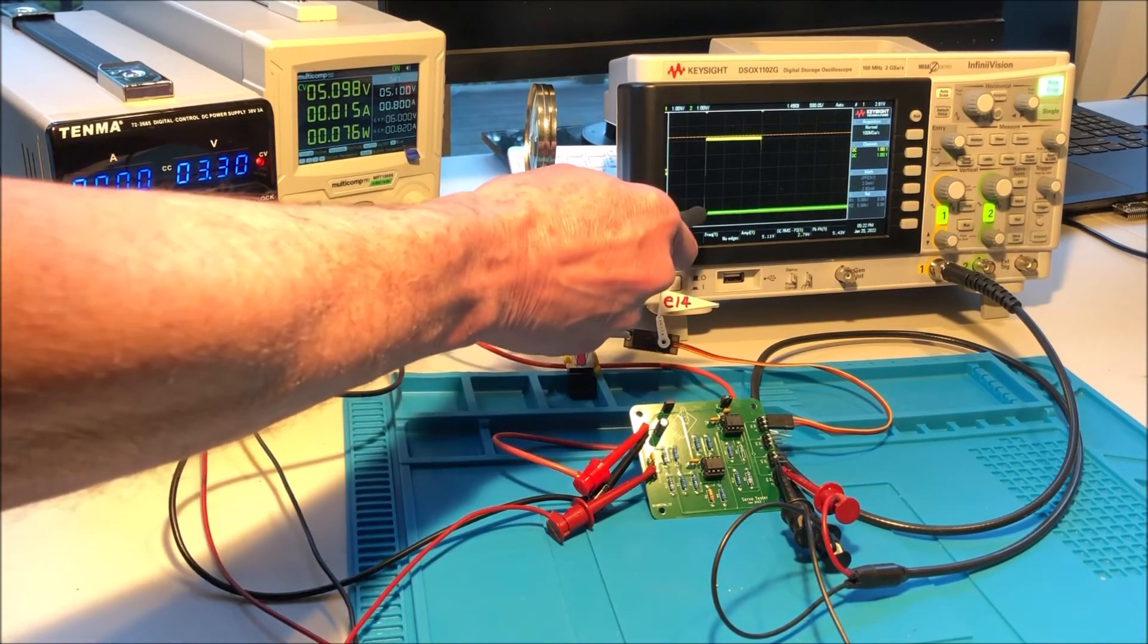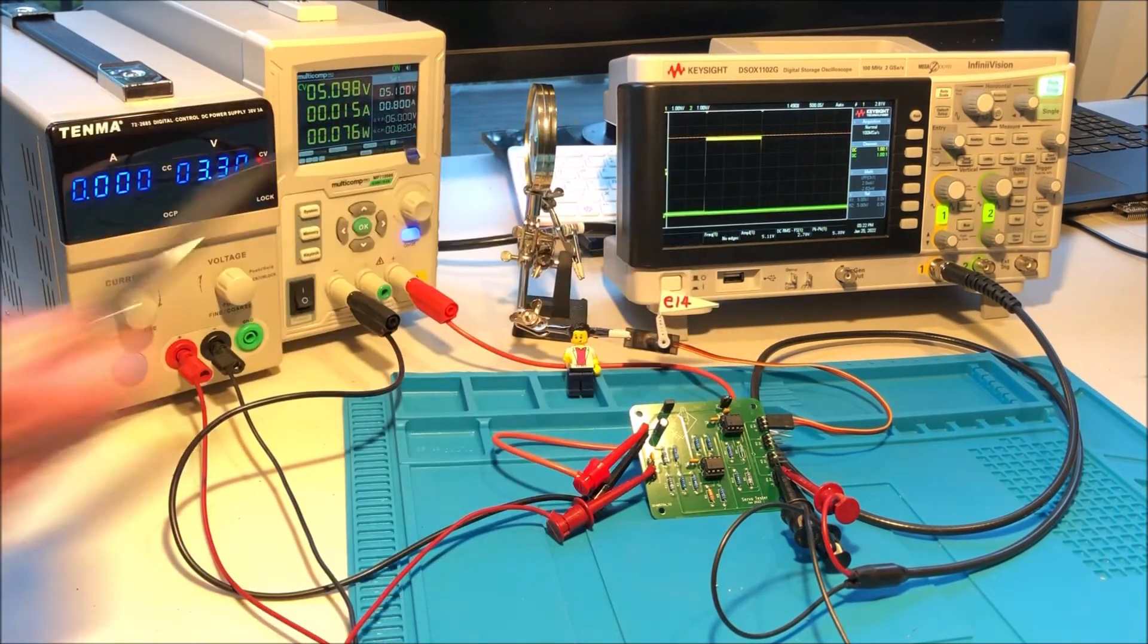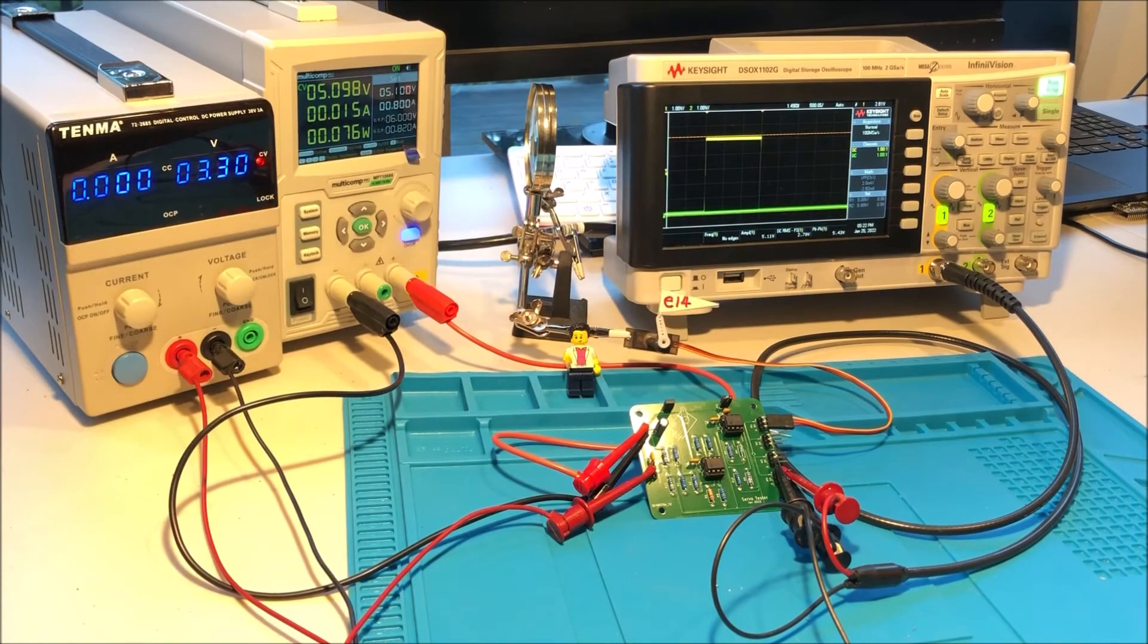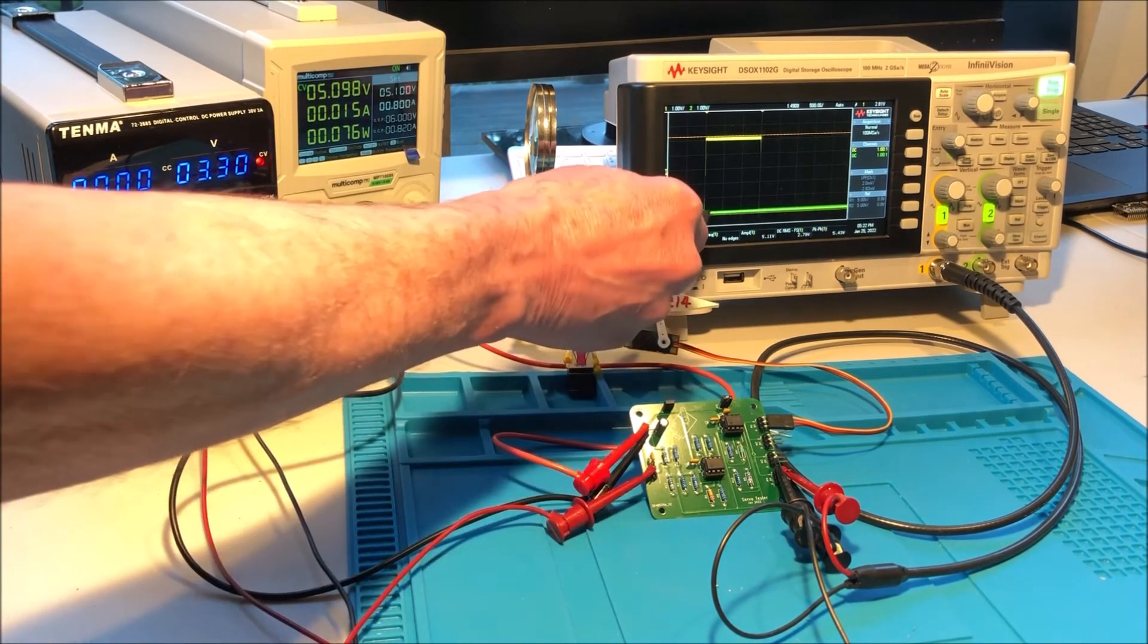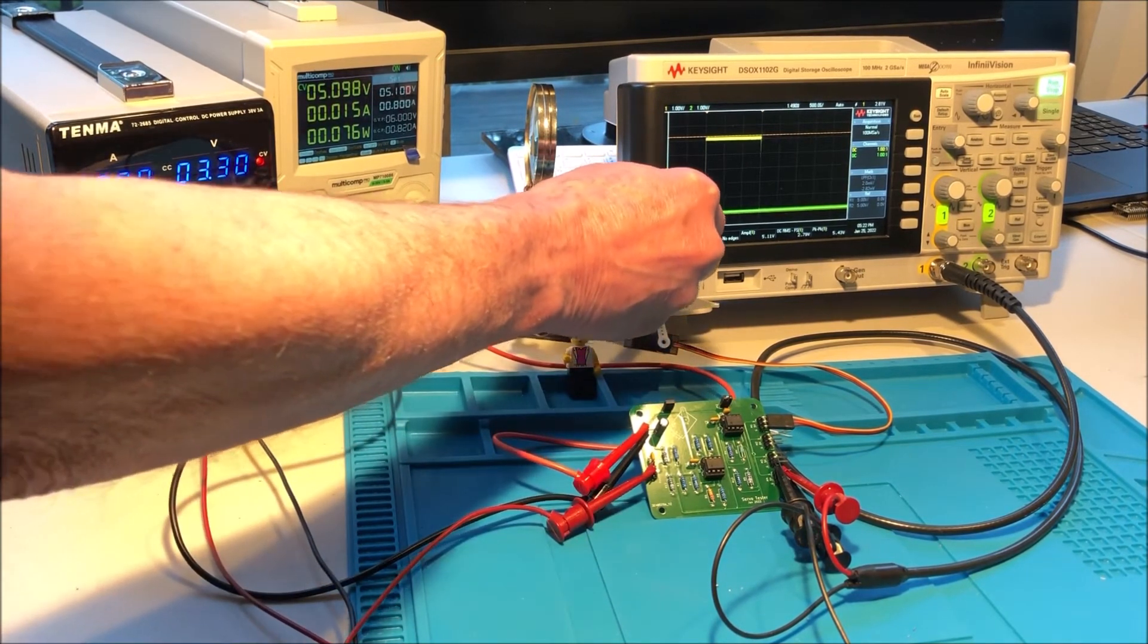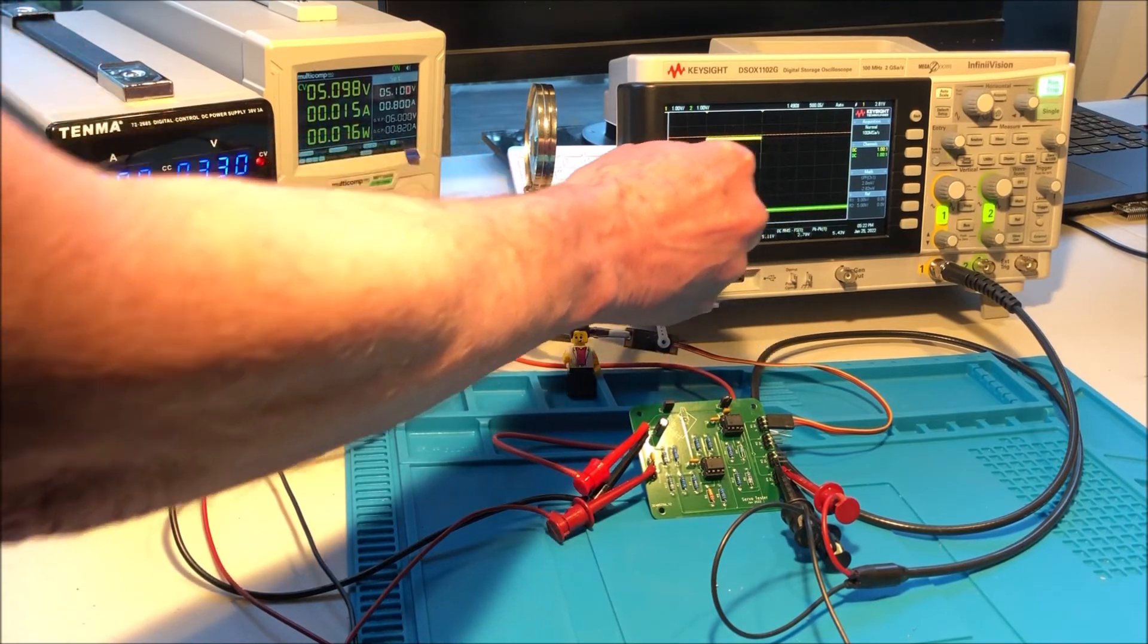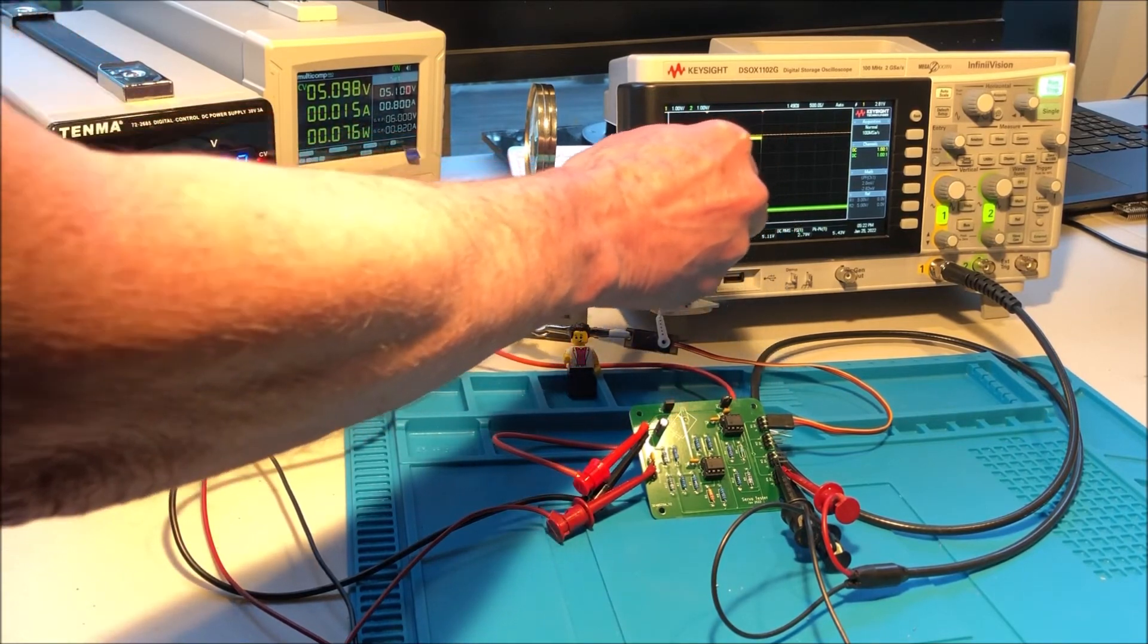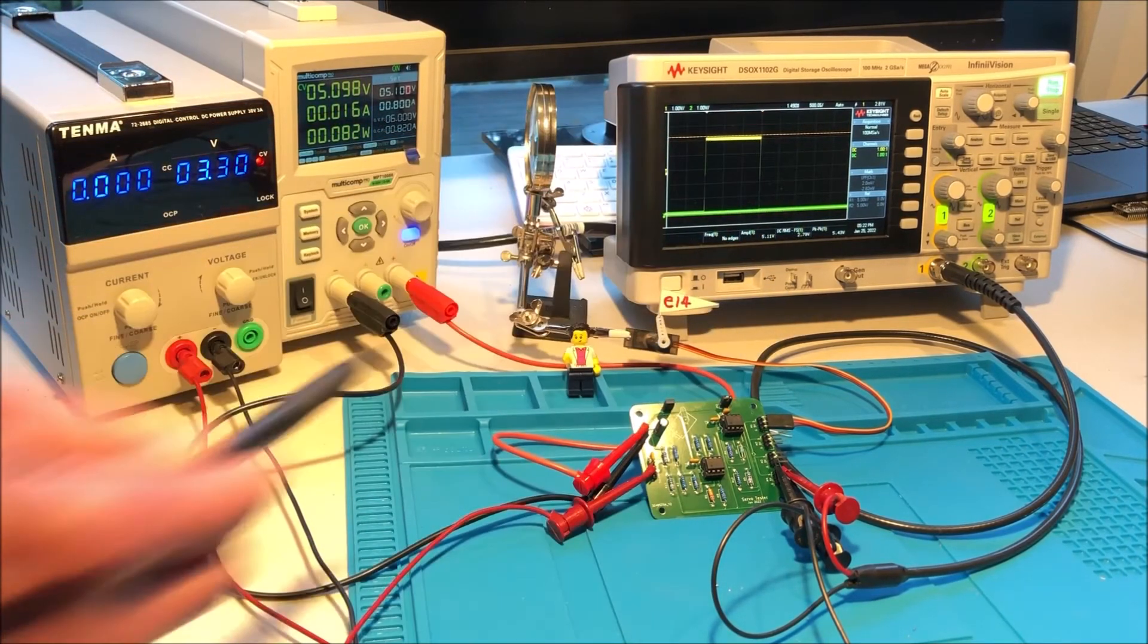The oscilloscope is showing the length of the pulse that's going to the servo, and it's currently at 1.5 milliseconds.